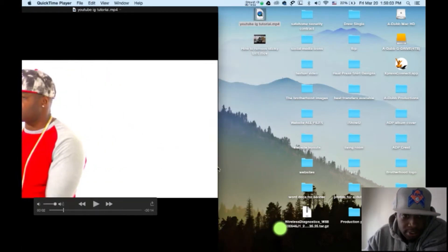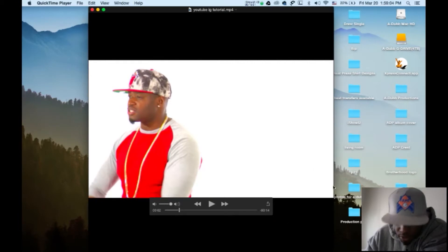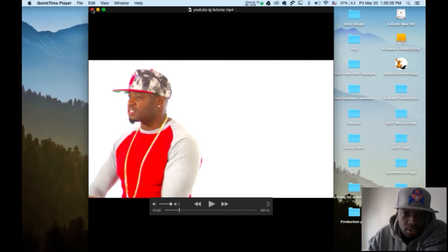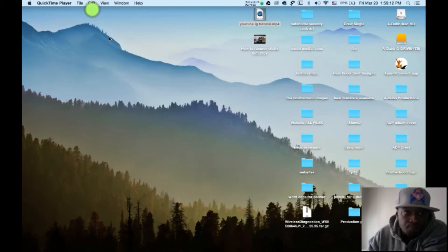And of course on Instagram it's going to be way smaller than that. So the smaller it is, the clearer it's going to get. All right. So let me close QuickTime.